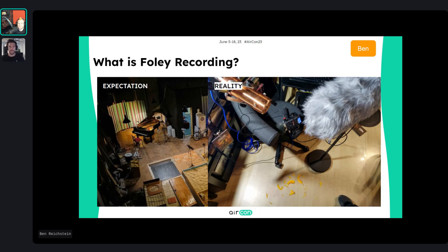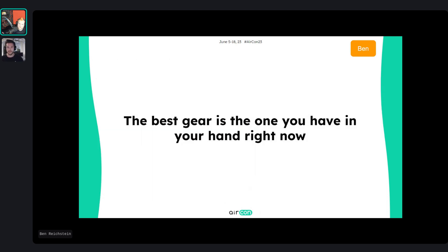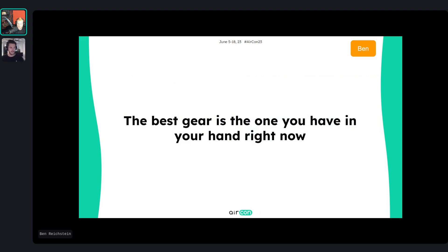The good news is the best gear is the one you have in your hand right now, so you can start today — go out with your phone or get a recorder, whatever you prefer. It's all about starting and using what you have. Listening is way more important than recording; it's about getting a feel for how places and materials sound, and experimenting with what you have. People have told me recordings from a phone have landed in triple-A games, so it's totally feasible.